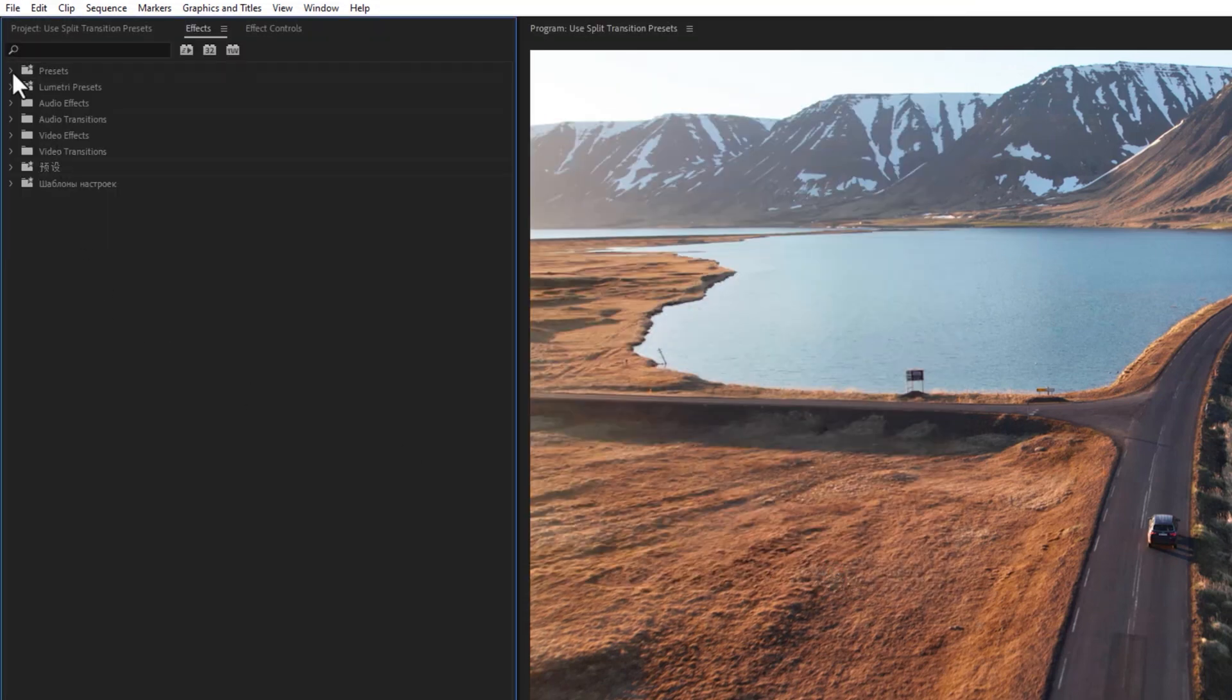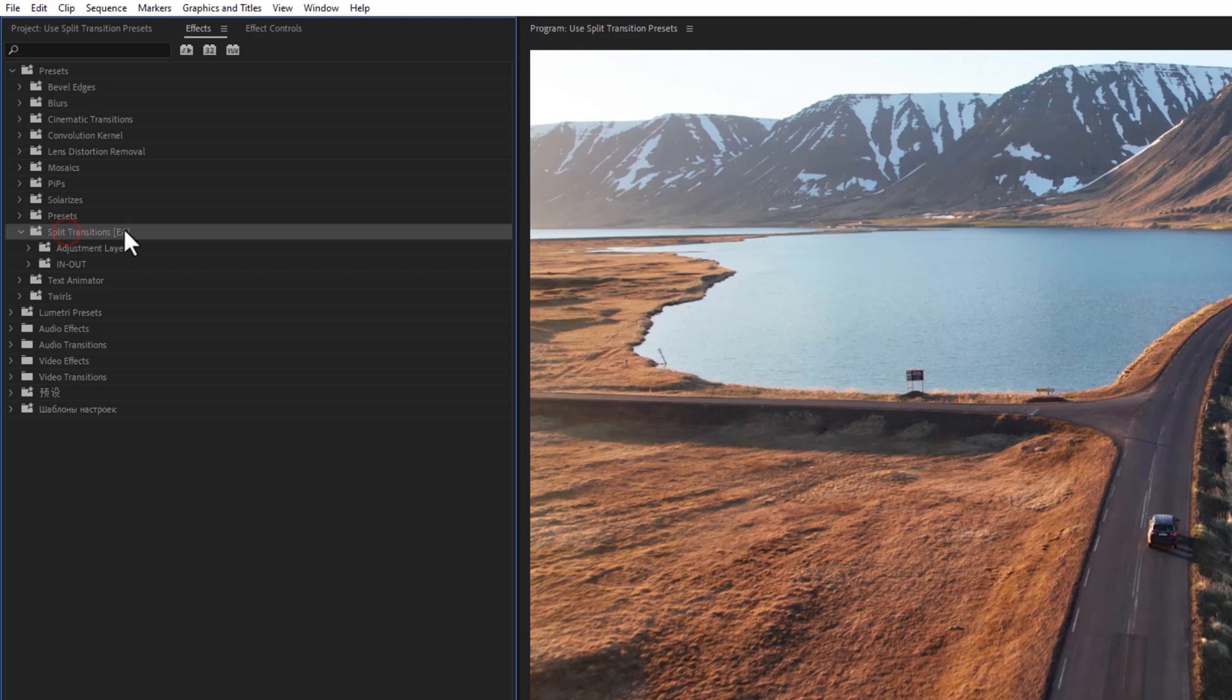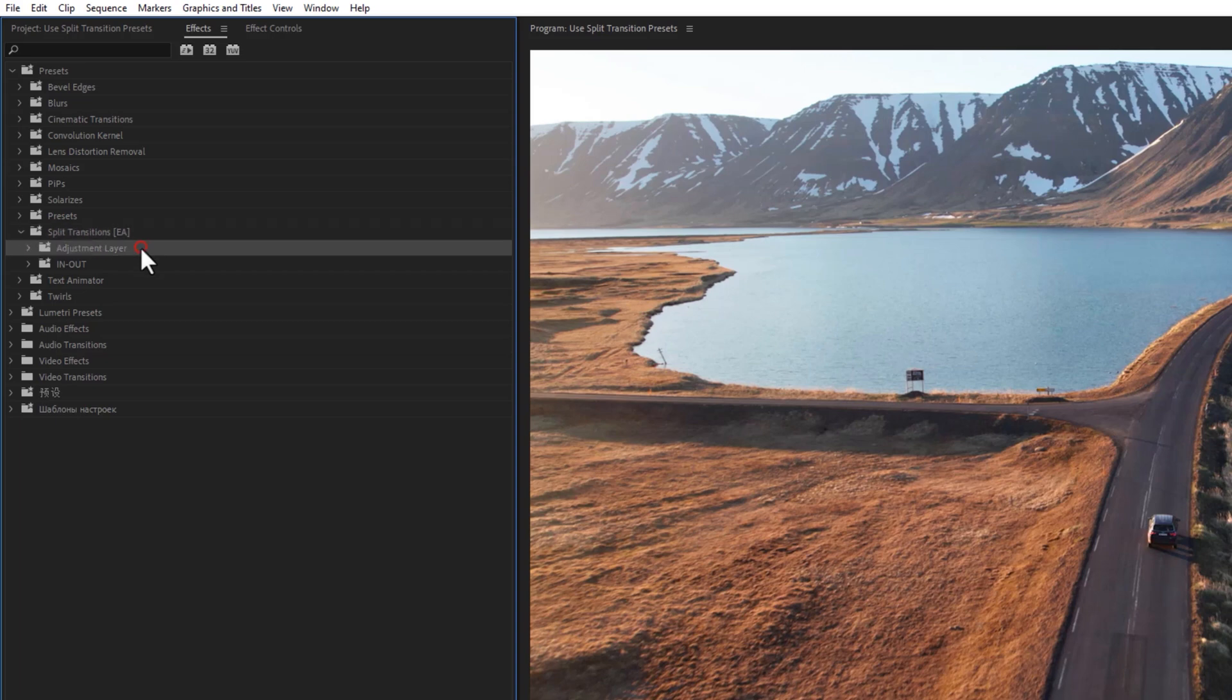Now click on the presets drop-down icon and here you'll get this presets pack. Inside this pack you'll get two types of presets: adjustment layer presets and in-out presets.